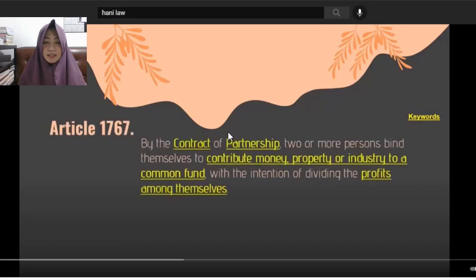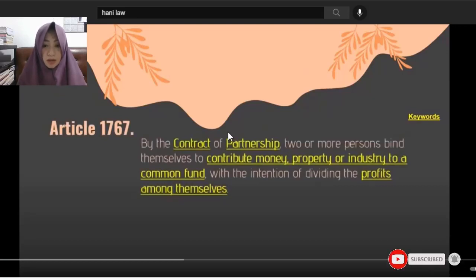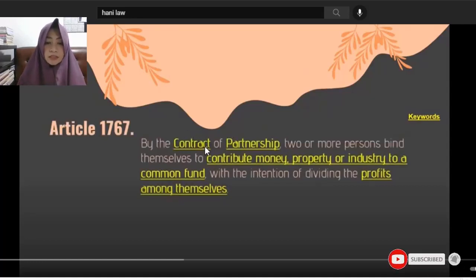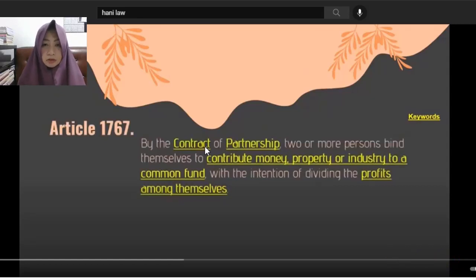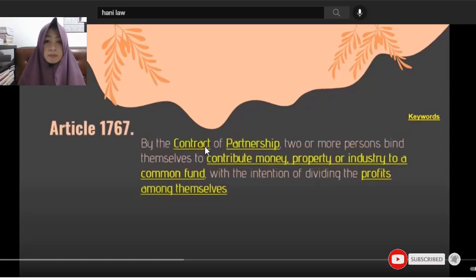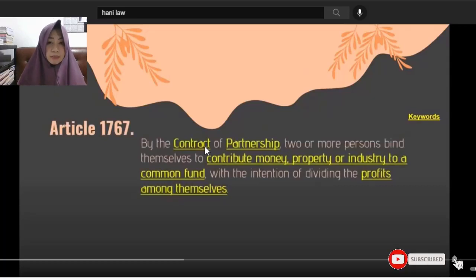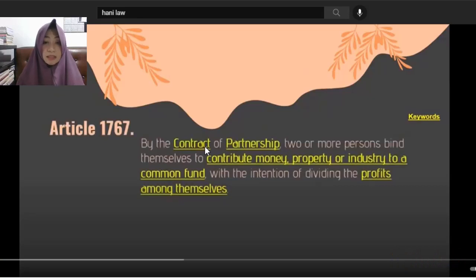So, by the contract of partnership — this is Article 1767 — two or more persons bind themselves to contribute money, property, or industry to a common fund. Let's go back to the word 'contract.' Does a contract need to be in writing? The answer is no. For the validity of any contract, it need not be in writing. It could be verbal, as long as it has the three essential requisites.